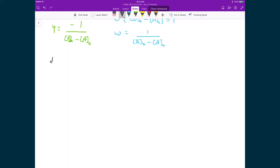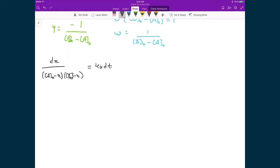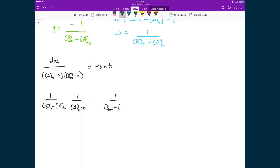Starting from the expression we're trying to separate, we have dx over the concentration (a₀ − x) times the concentration (b₀ − x), and that equals kf dt. Now that we have these separated terms, we can write the partial fraction form: one over (b₀ − a₀) multiplied by one over (a₀ − x), minus one over (b₀ − a₀) multiplied by one over (b₀ − x). All of this is multiplied by dx and is still equal to kf dt.